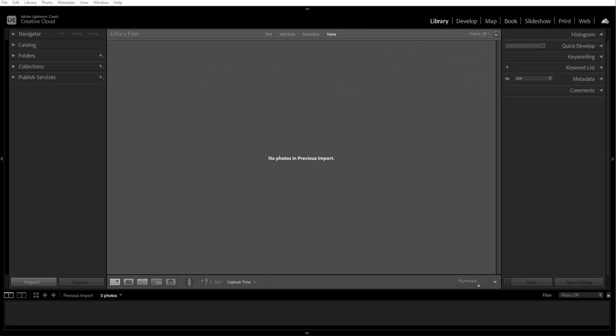If Lightroom won't import your photos, it could be due to issues like file corruption, missing permissions, or incorrect import settings. Here's a step-by-step guide to troubleshoot and fix the problem.